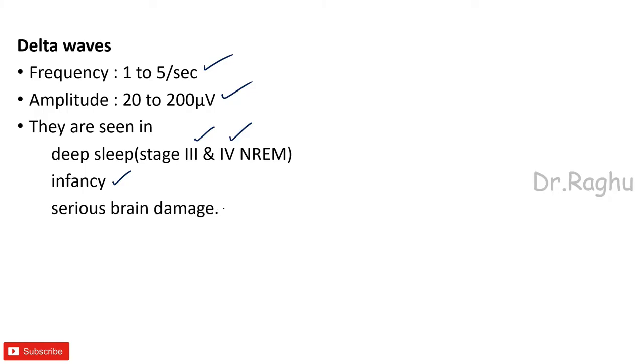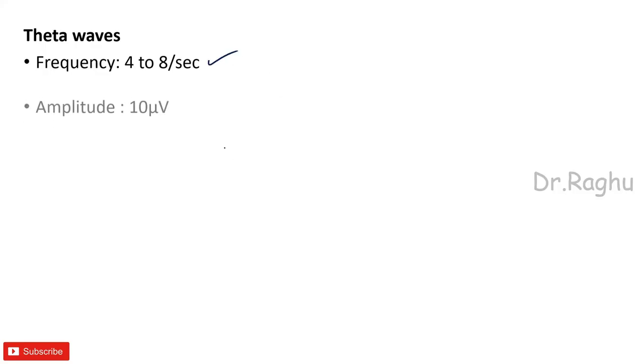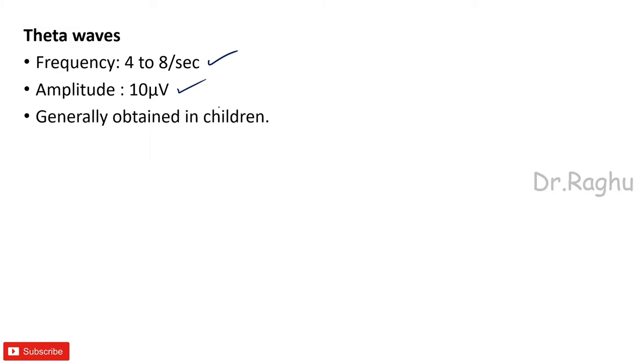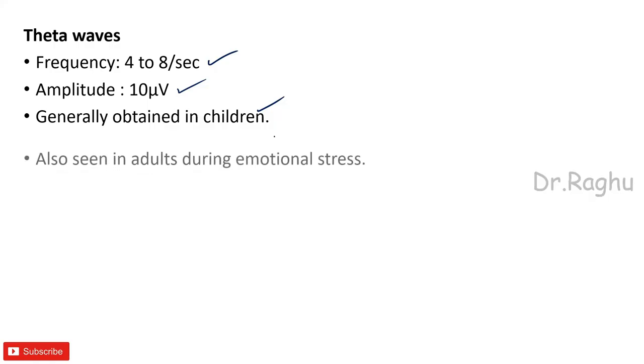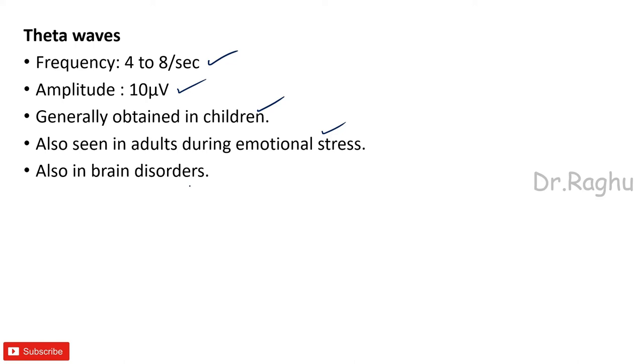Last is the theta waves. The frequency of theta waves is 4 to 8 per second, amplitude is around 10 microvolts, and these are generally present in the children. They can also be seen in the adults whenever the adult is having some kind of an emotional stress and they are also seen in so many other organic brain disorders.